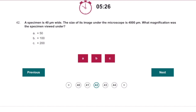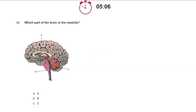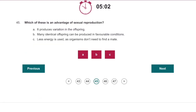A specimen is 40 micrometres wide. In the image it's 4000 micrometres wide — what is the magnification? That's going to be 4000 divided by 40, which is 100. What does a single nucleotide consist of? A phosphate group and two bases, I believe. The medulla is B. Which of these is an advantage of sexual reproduction? Variation in the offspring.